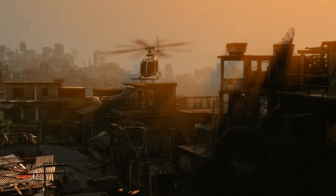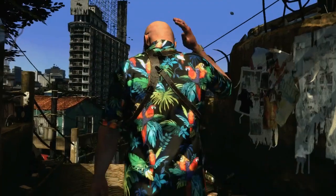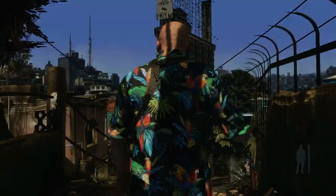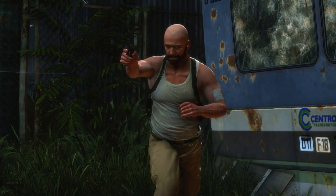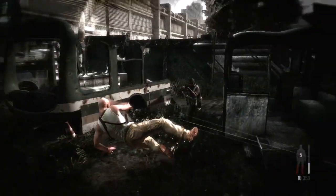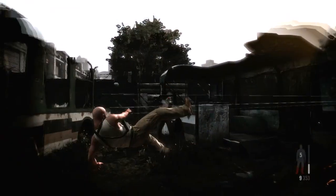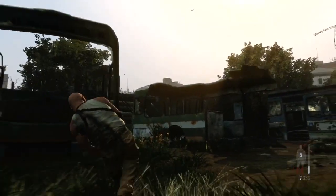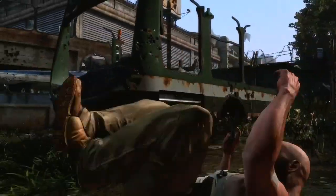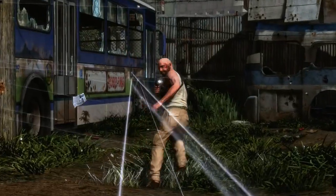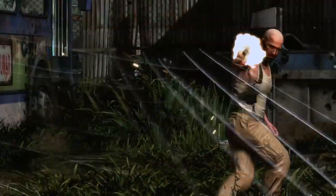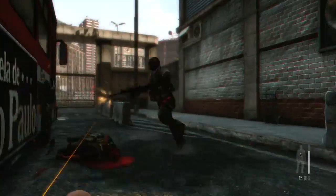Max Payne 3's cinematic presentation uses extremely detailed animation systems. Max's fluid and realistic movement is the result of thousands of separate animations that dynamically combine, along with procedurally generated physics animations, to create a character that is completely grounded in the physics of the world around him.